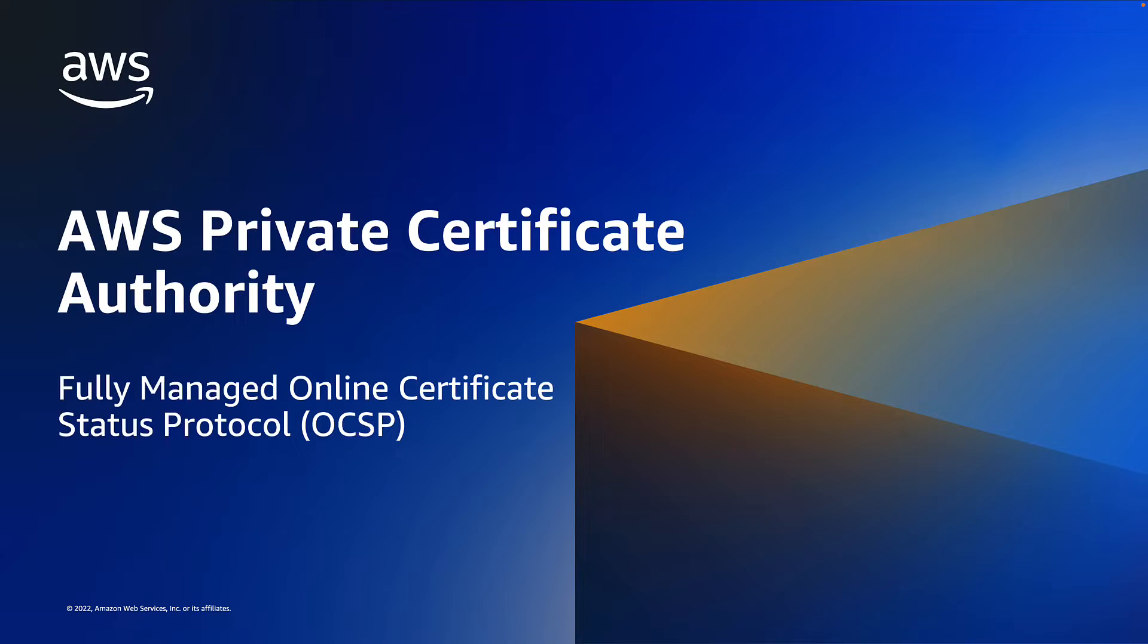Hello everyone. Today I will be talking about a feature from AWS Private Certificate Authority, support for the Online Certificate Status Protocol, or OCSP.